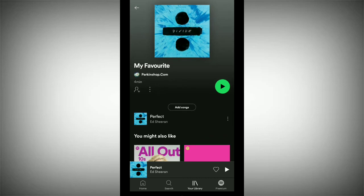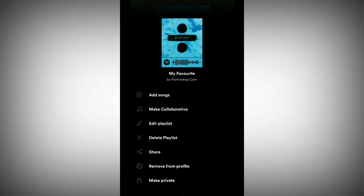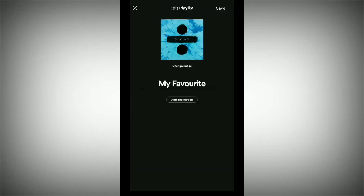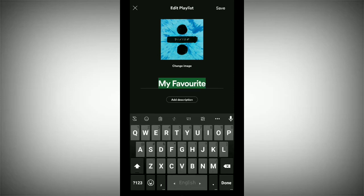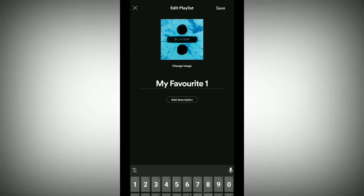After tapping on the playlist, you can see a three-dot option there. Just tap on it, and now you can see the Edit Playlist option. Tap on Edit Playlist and now you can rename or change your playlist name.